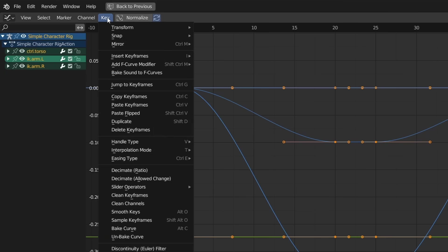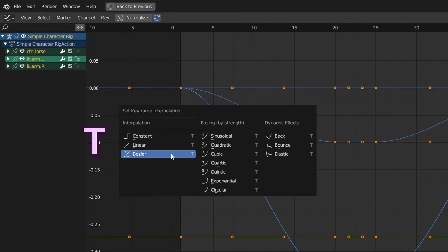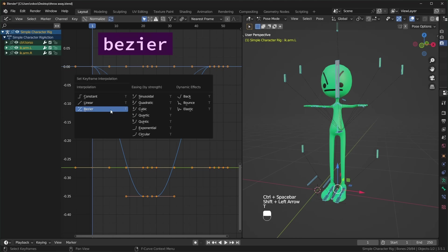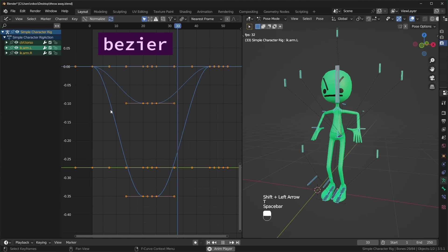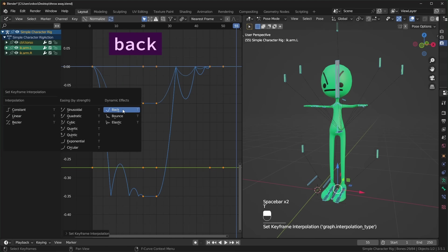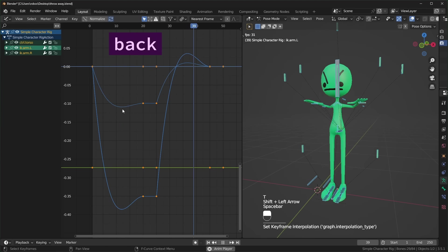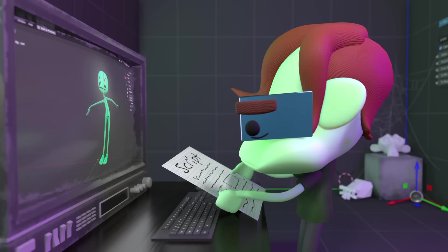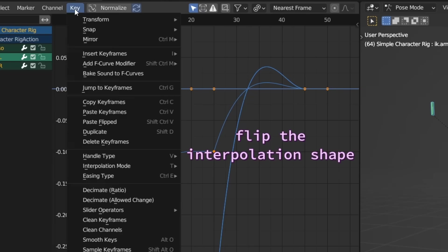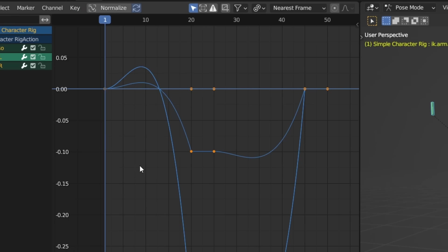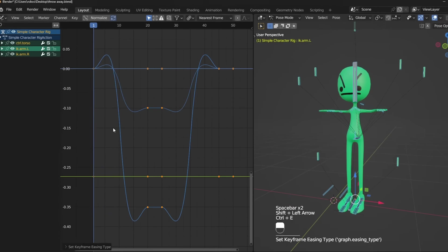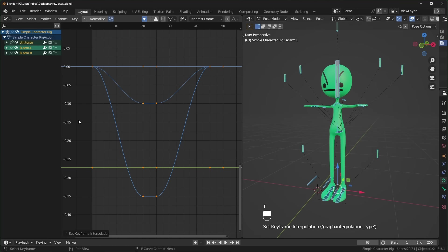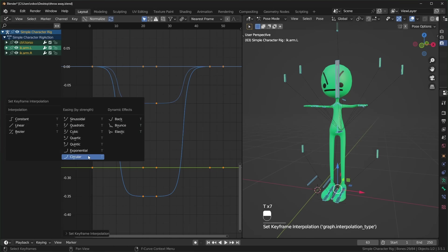So under the key menu, we have interpolation mode, which you can also get to by pressing T, and this has some useful curve shapes you can play with. Everything uses Bezier curves by default, but you should look at all of the other ones, like this one called back that overshoots the endpoint by just a little. And if you want to flip the interpolation direction, you can change the easing type with Ctrl E. I like setting it to ease in and out and using these interpolation shapes in the middle.